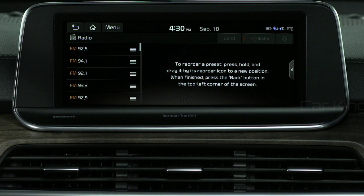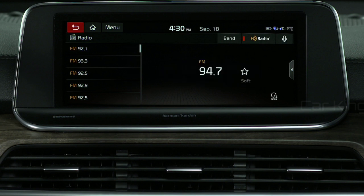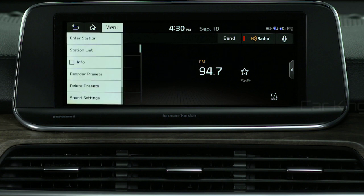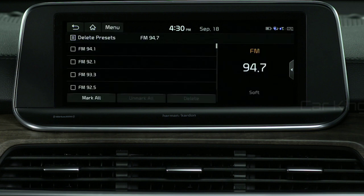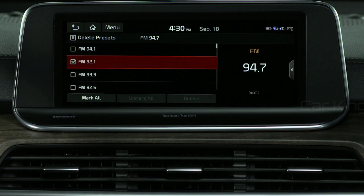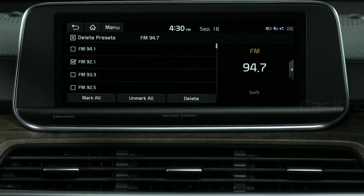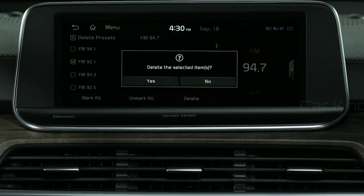You can also remove presets. Press the Back button, then again select Menu, then select Delete Presets. Select the channel you wish to remove and press Delete, followed by Yes.